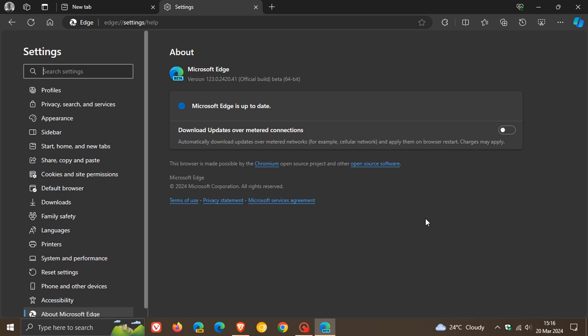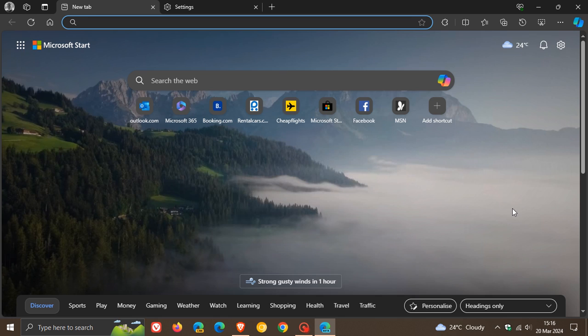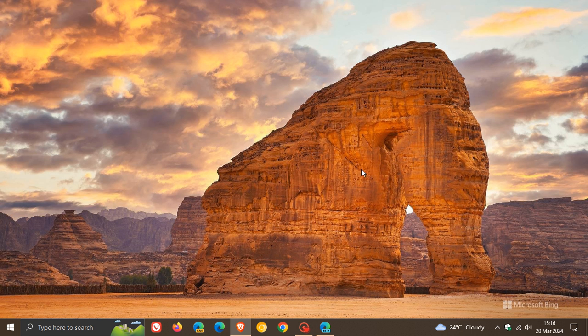By installing Edge Beta on Windows 10 or Windows 11, it's been noted that Microsoft Copilot will also be installed automatically. This is quite strange behavior and there's no official confirmation from Microsoft.